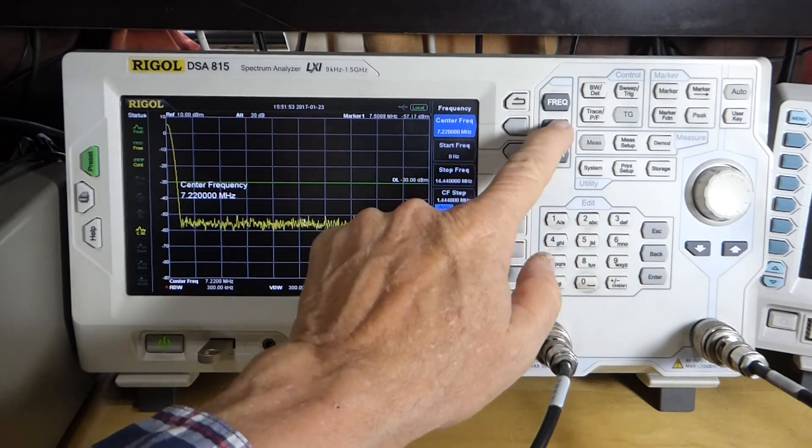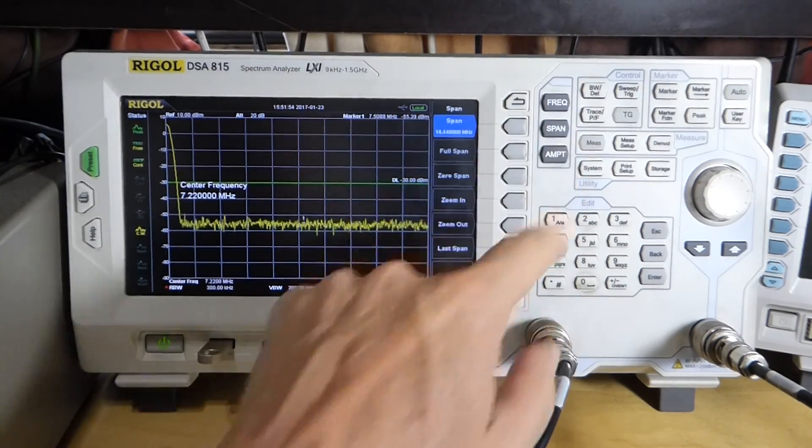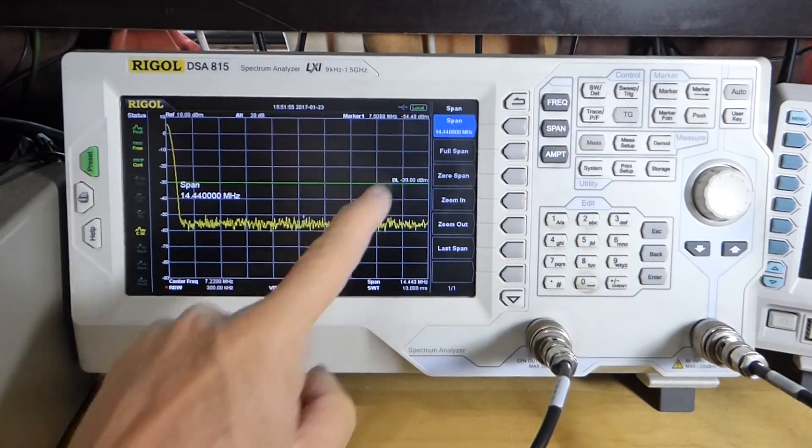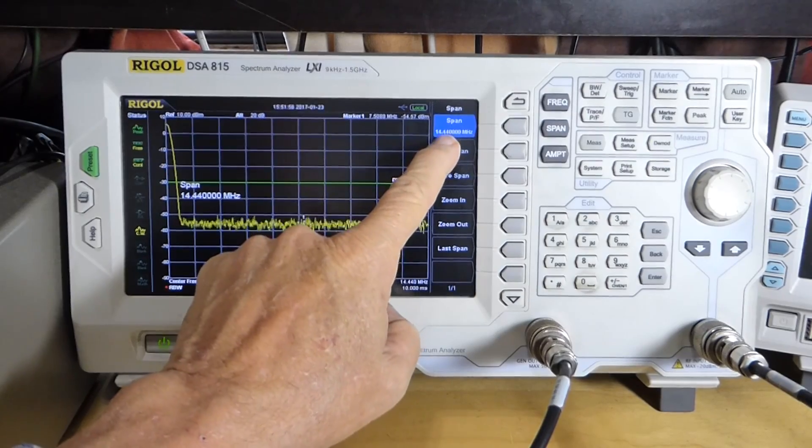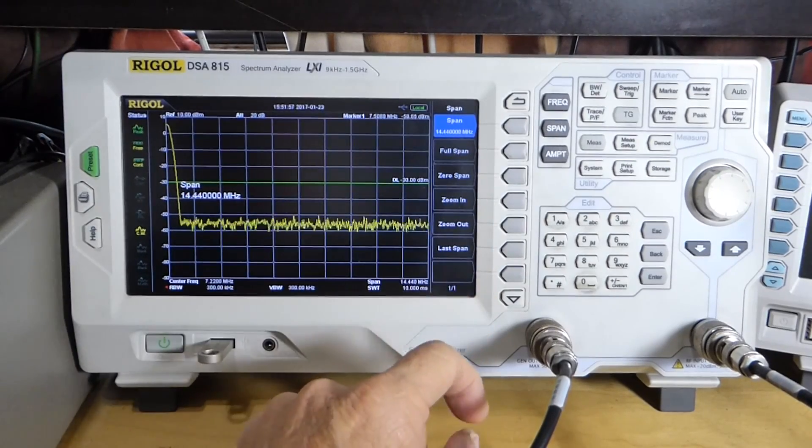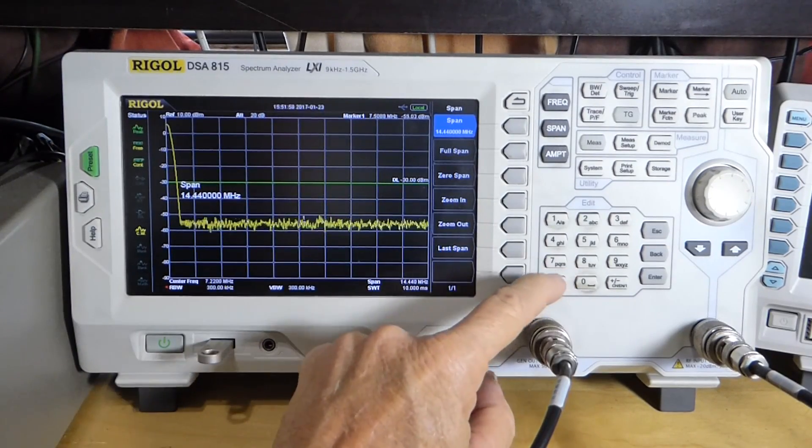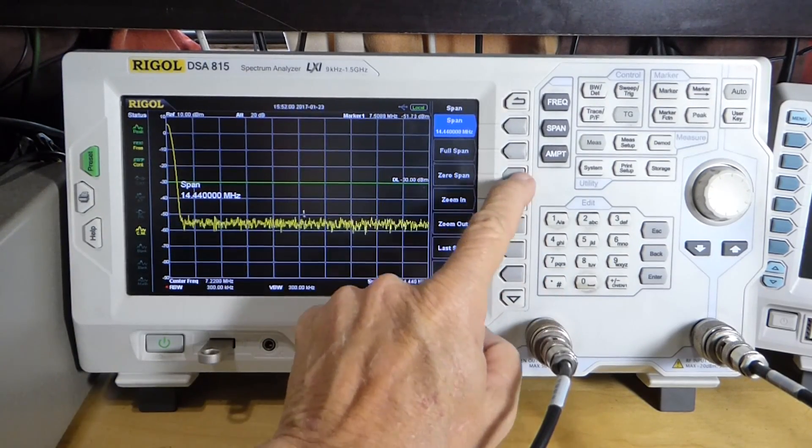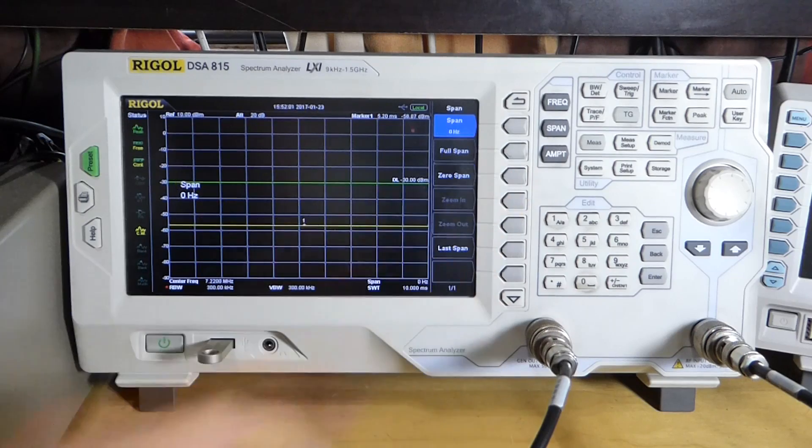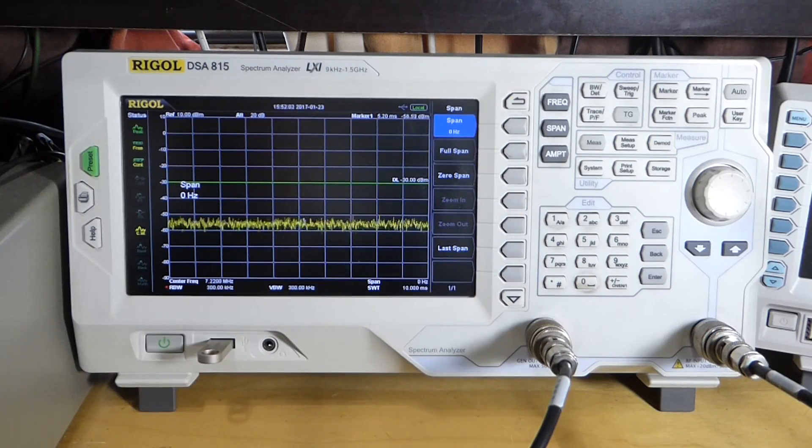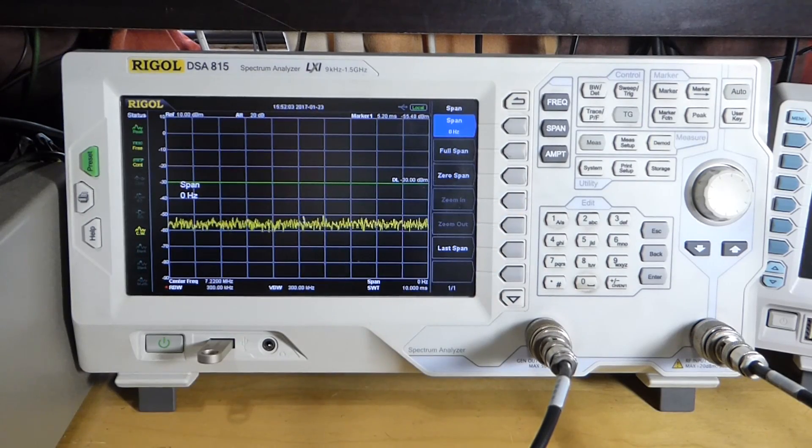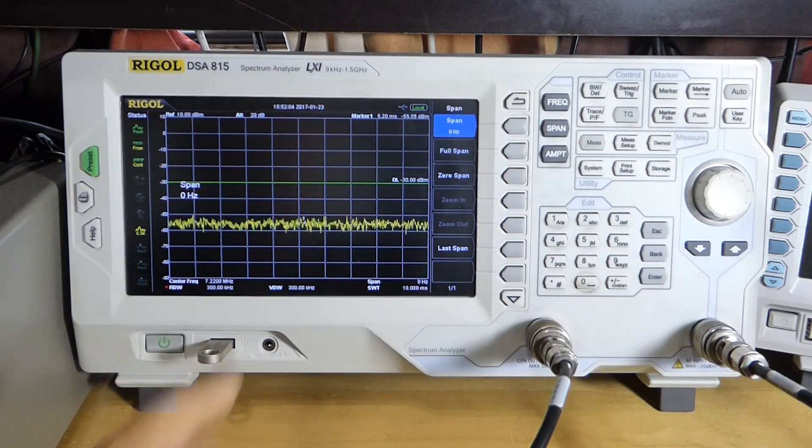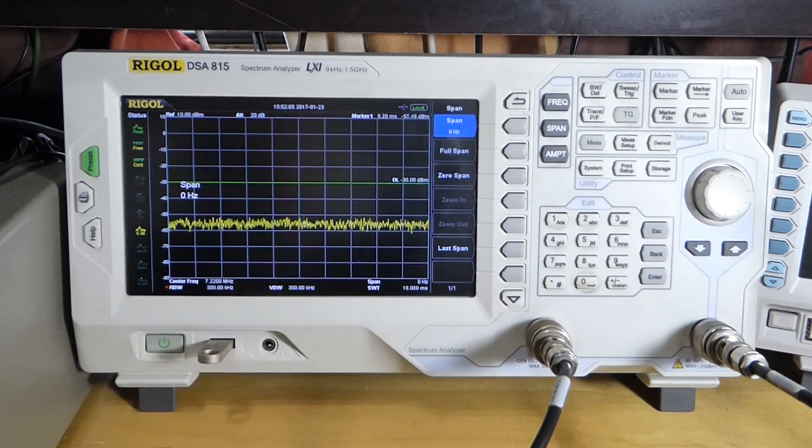And then I'm going to make a span, which is 14 megs right now, of only zero span, so zero hertz, as you can see up here.